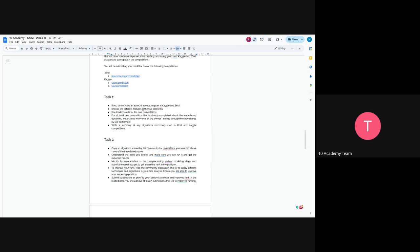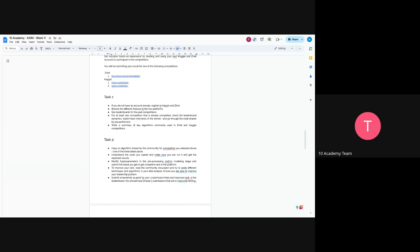If you pick Zindi, you will focus on Zindi, and if you pick one of the Kaggle, you will pick on the Kaggle part. The next would be to copy the algorithm shared by the community for competition, which means there will be algorithms that have been submitted there or shared. You will pick those and understand the code. Make sure you can run it and get the expected results. Now the next would be to modify the parameters in both modeling and preprocessing stage.